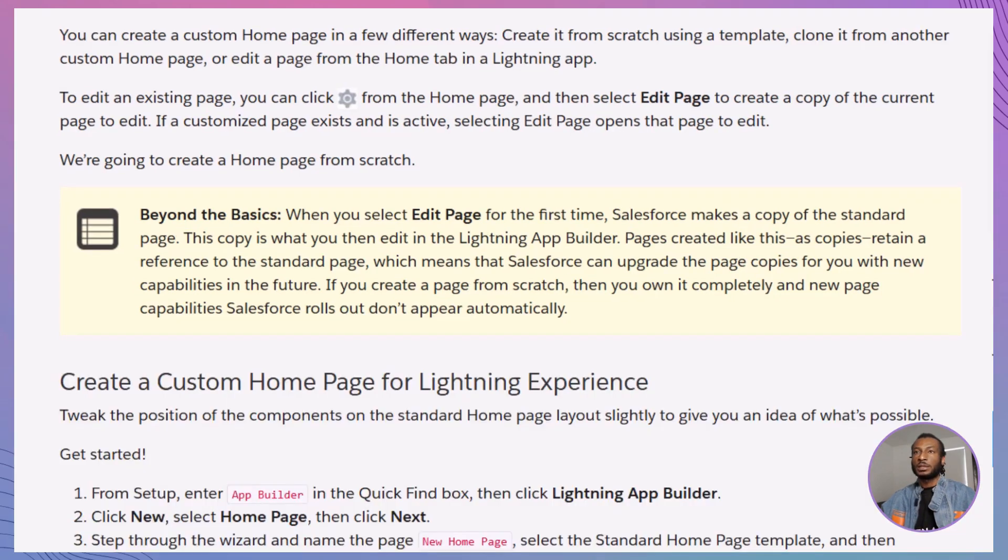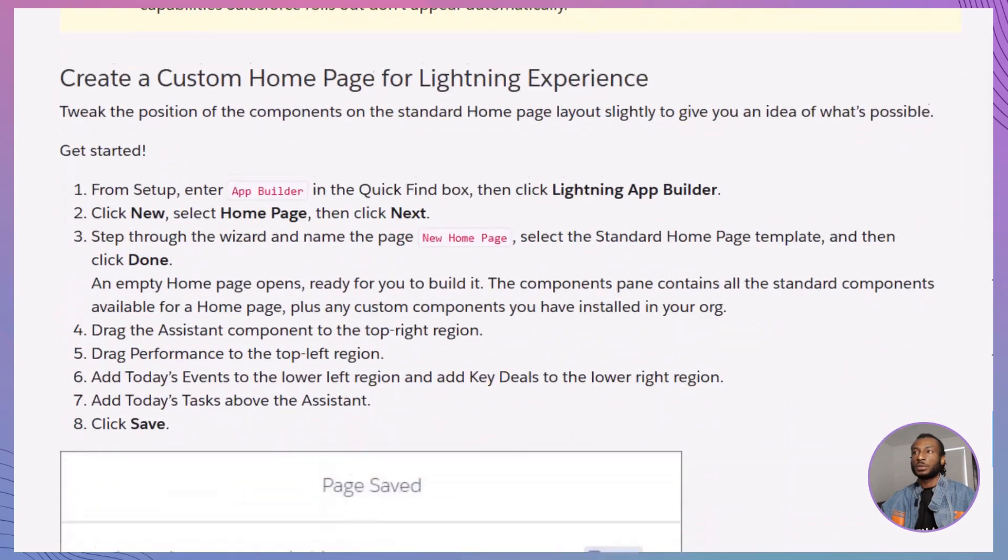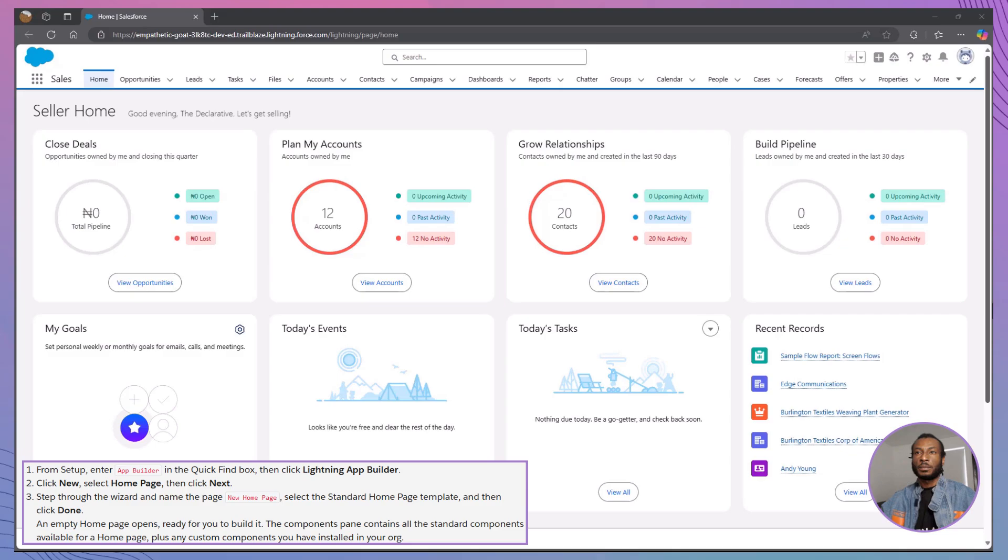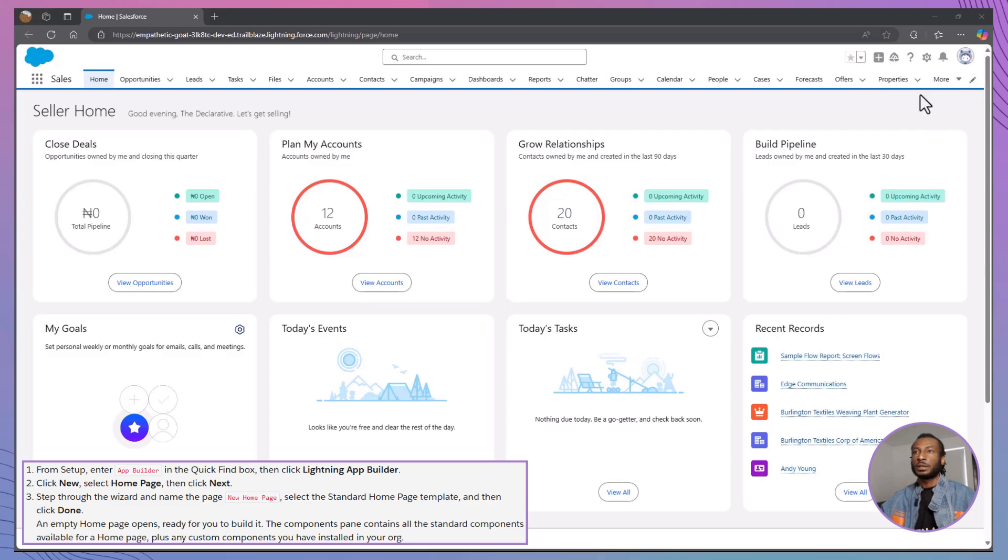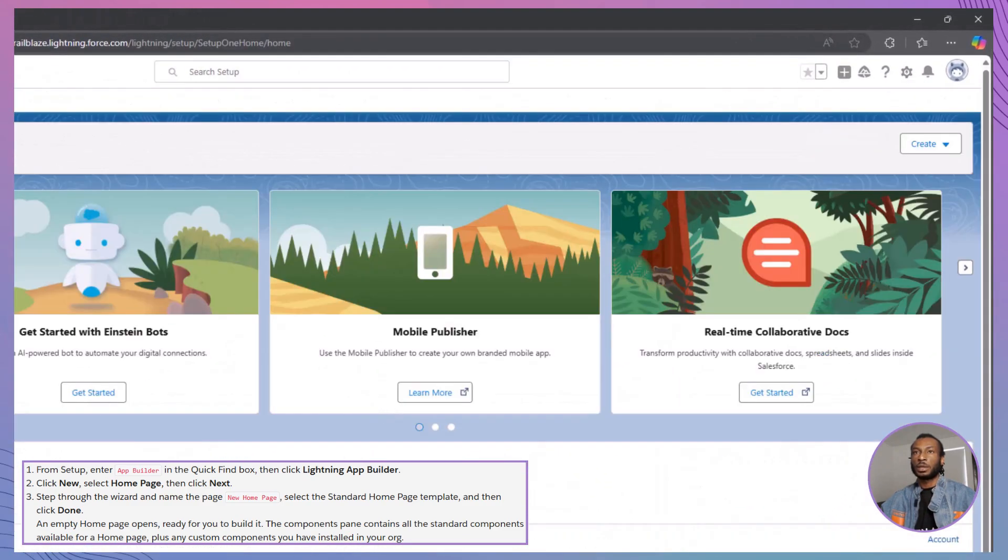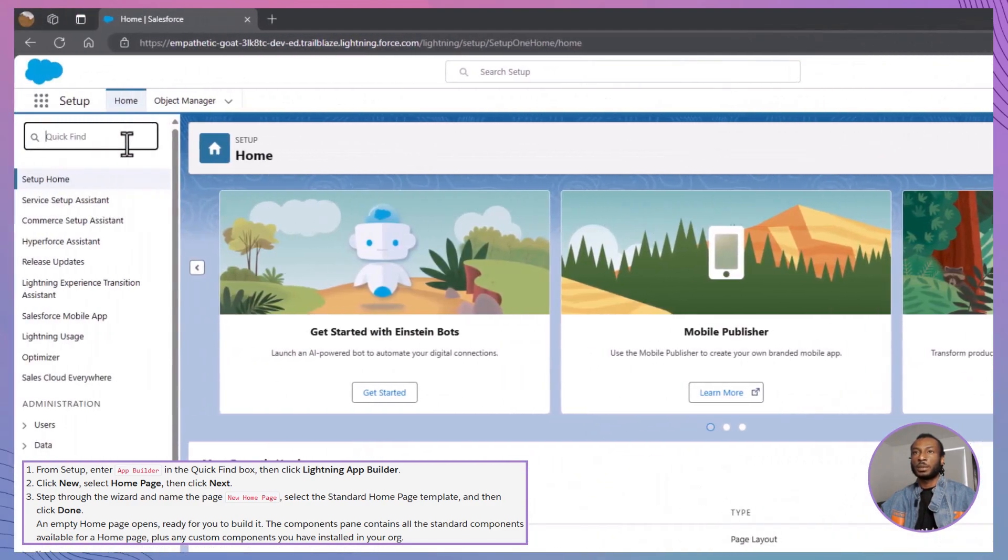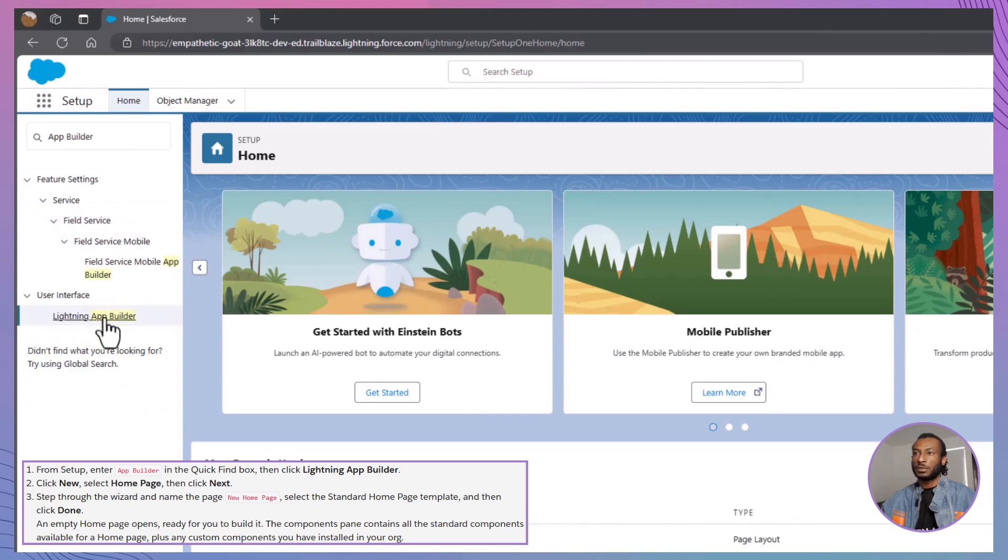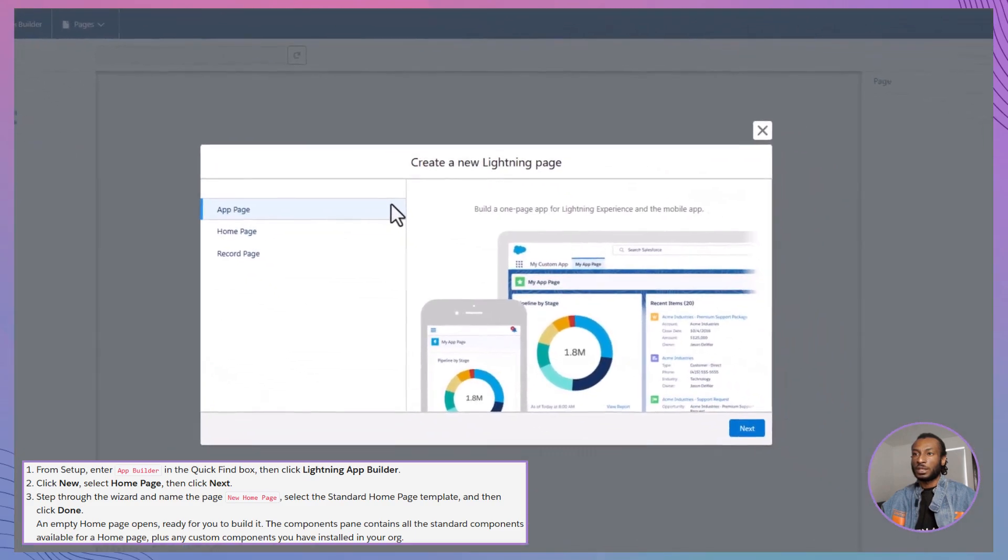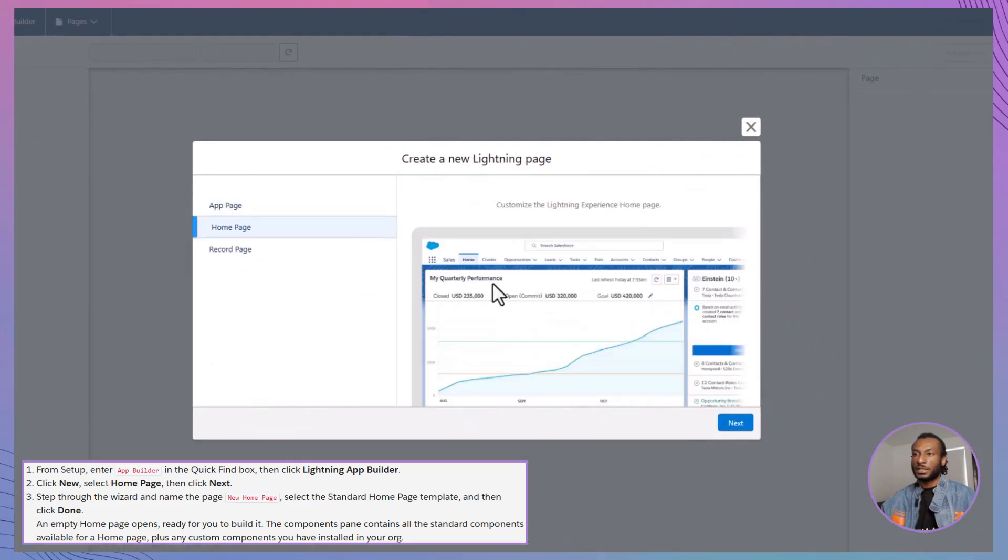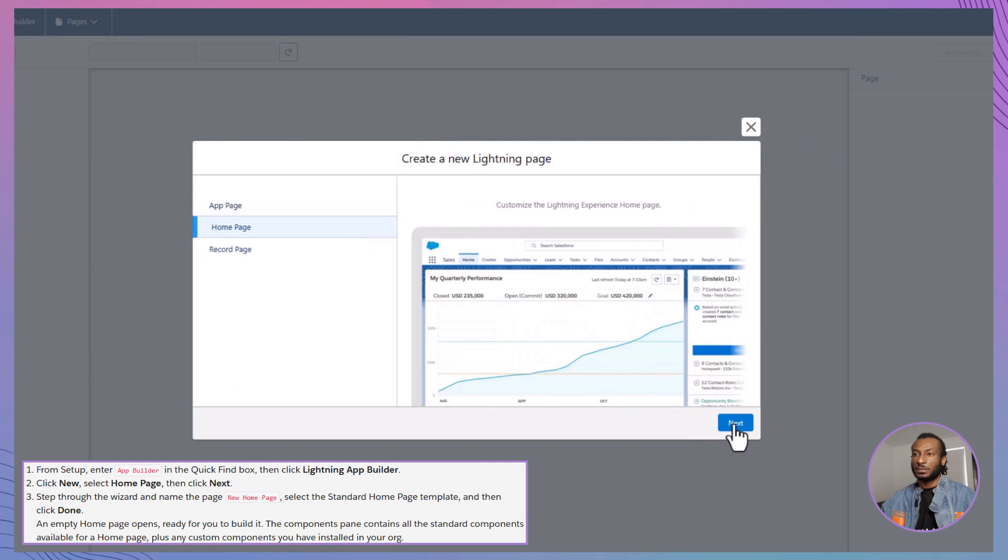You can build it from scratch using a template, clone an existing custom homepage, or edit a page directly from the Home tab in a Lightning App. Today, we'll focus on creating a homepage from scratch to give you full control over its design and functionality. Let's dive into the step-by-step process of building your custom homepage.